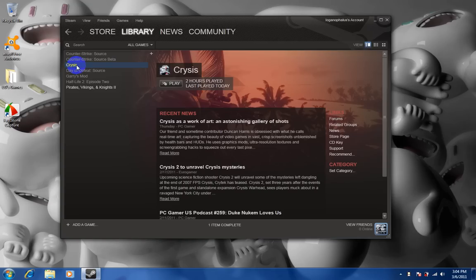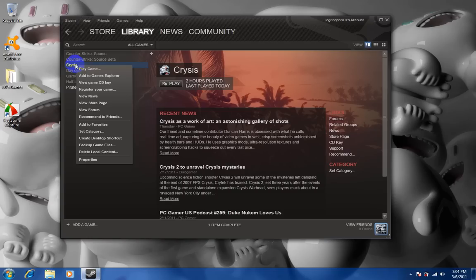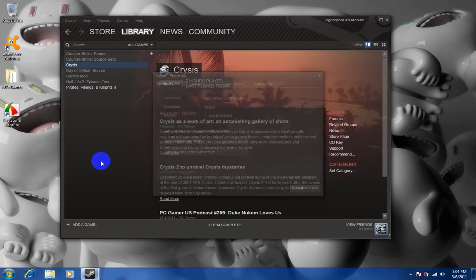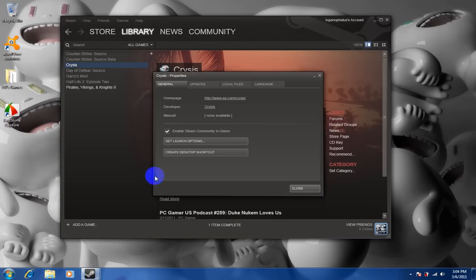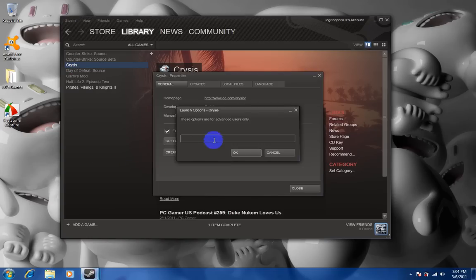So now right click, go down to properties, and you'll see set launch options. So click on that.